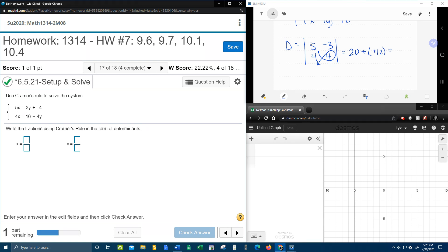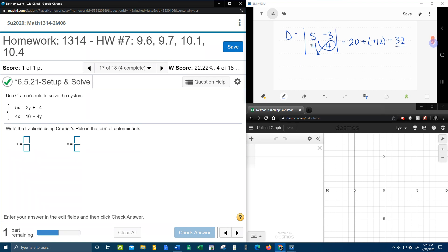And here we have two negatives. Make it a plus. 20 and 12. That's 32.